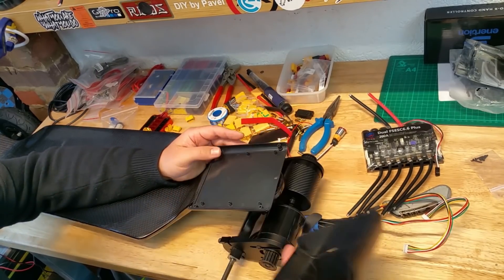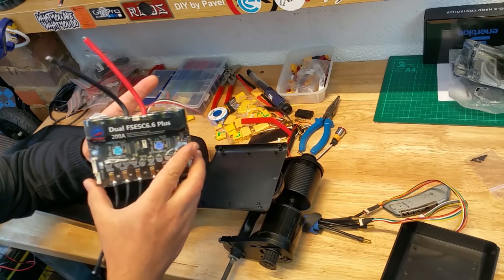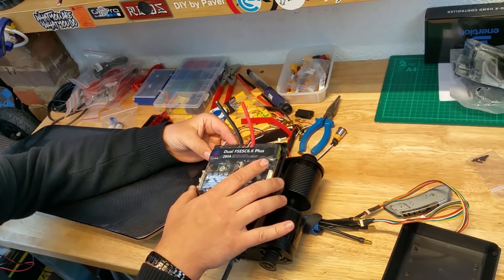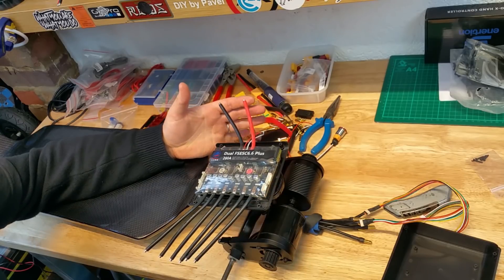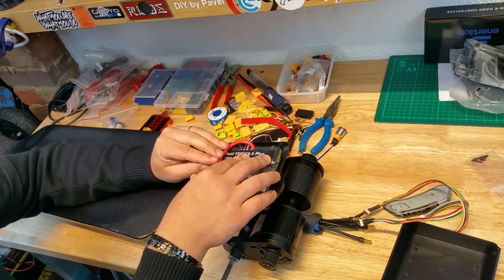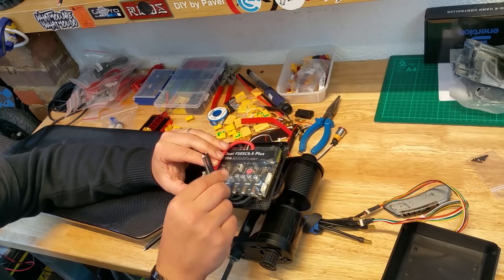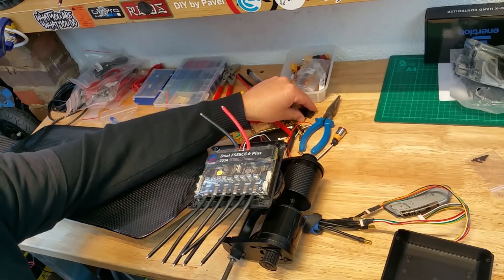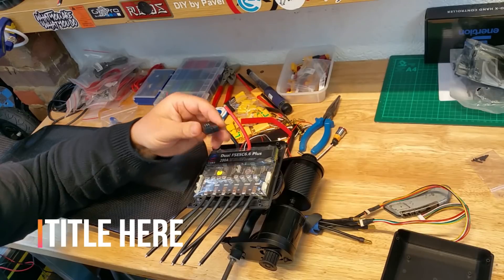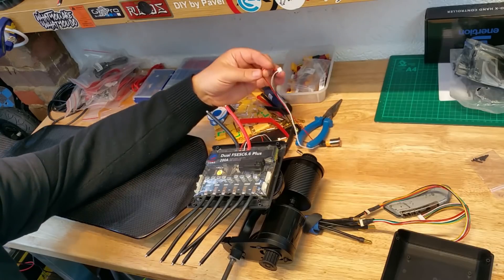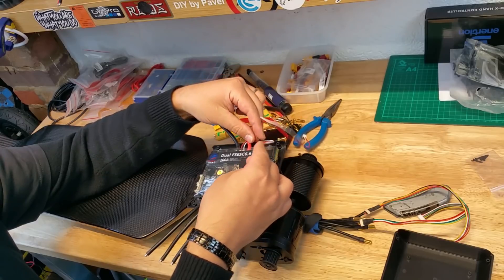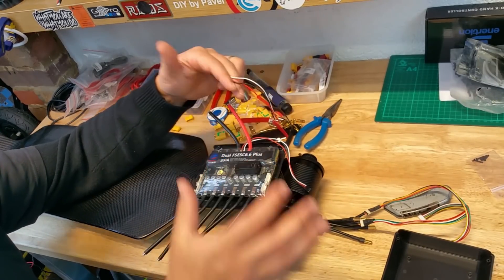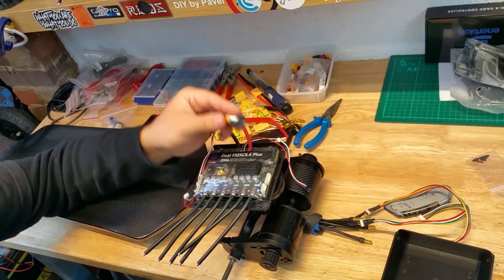Next thing is you get your biggest part which in my case is the Flipsky 6.6 200 amp VESC. You mount it in there just dry, looking around how much space you've got, how the cable's going to fold without kinking 90 degrees, without touching anything.